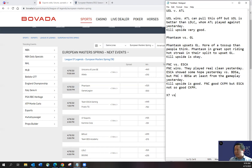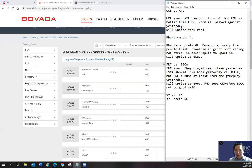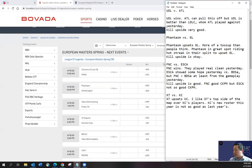Okay. And then X7, like I said, this is the toss up I think. I do like X7 to upset here. I think Carmine Corp is not as good as they used to be last year, just given the roster swap. I do think X7 upsets KC. I like X7's top side of the map over KC's players. KC's new roster this year is not as good as last year's.